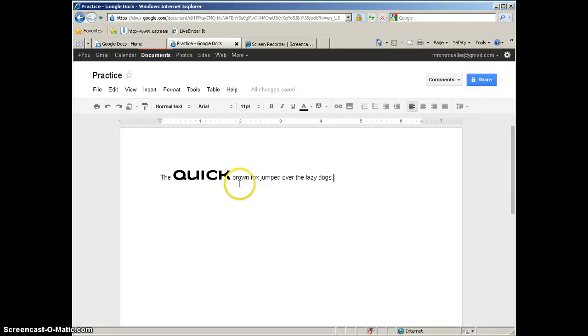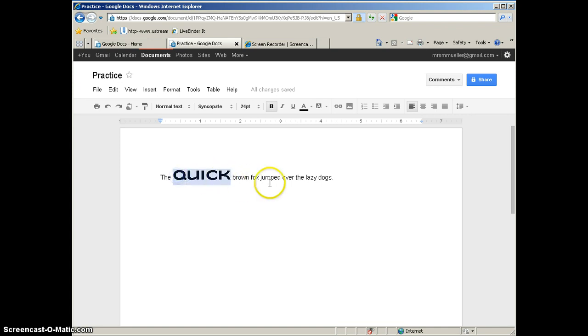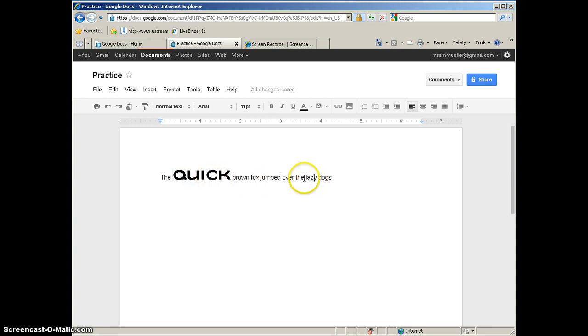So you can see here, I have gone ahead and I have changed the font, the size, and I have made the word Quick bold. So it looks different from the rest of my text here. I would like to apply those same formatting features to the word Lazy.